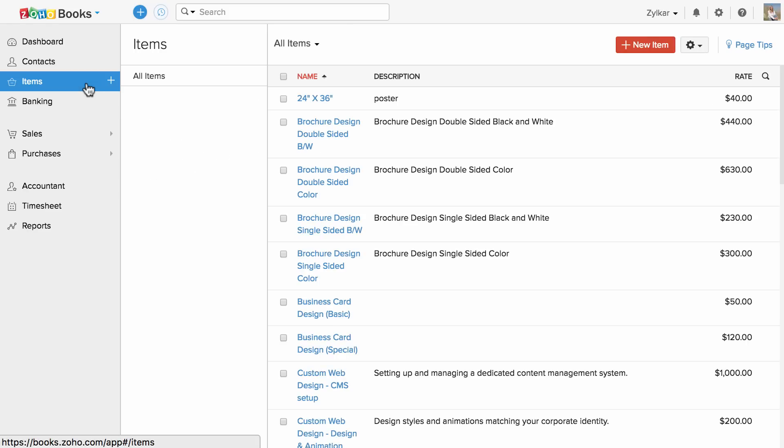Products and services you sell, render or purchase can be created and viewed under this item section. You can also manage inventory in Zoho Books.